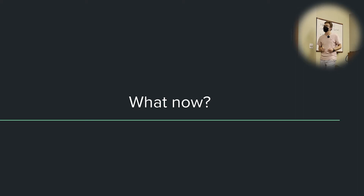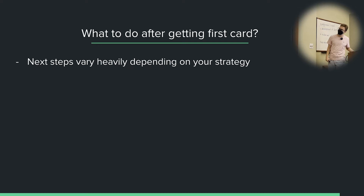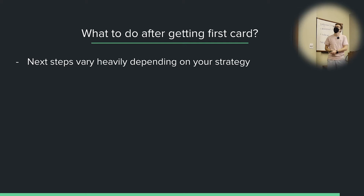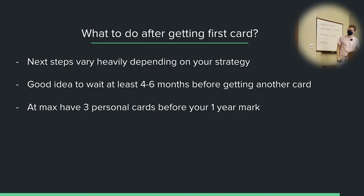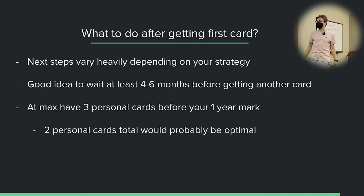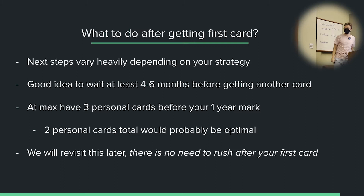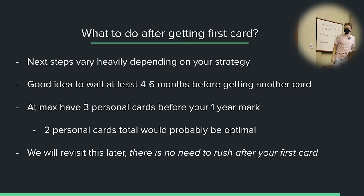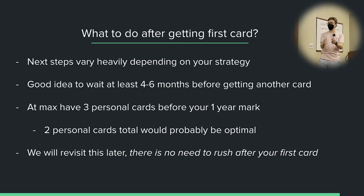So what do you want to do after getting your first credit card? This is going to be heavily dependent on your strategy and how aggressive you're willing to play the game. It's typically a good idea to wait at least four to six months before getting another card. At the most, you should have three personal cards before the one-year mark. An optimal strategy would probably be two. There's not really a need to rush after getting your first card. The most important thing is getting your foot in the door, having at least one credit card that's building history.